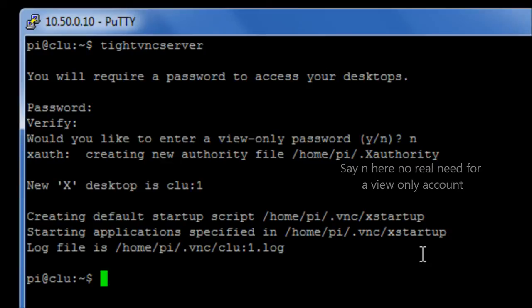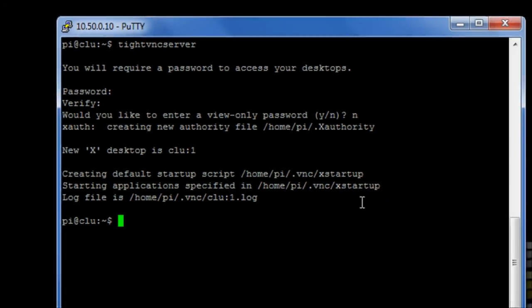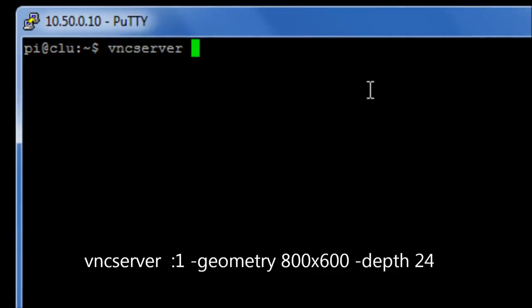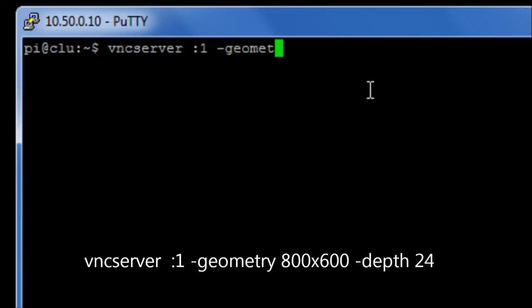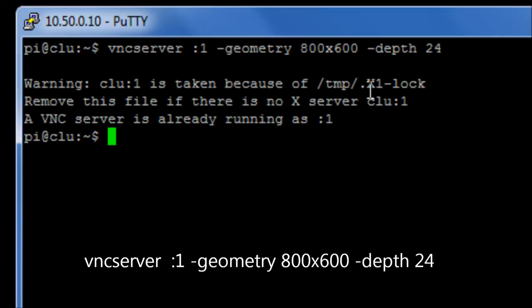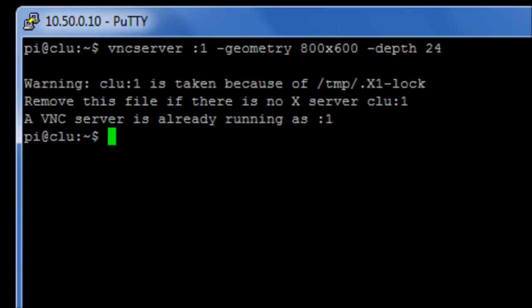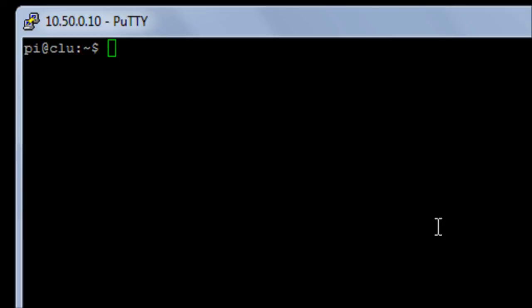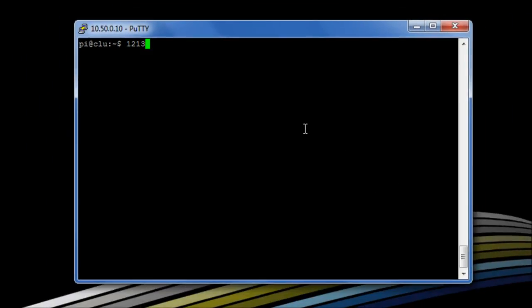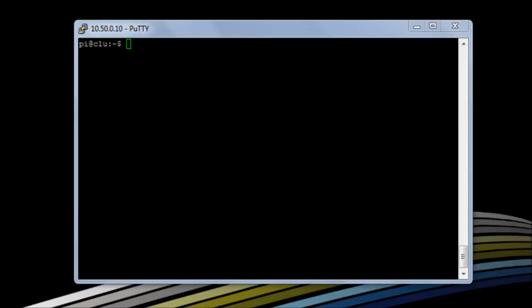So the next thing we need to do is we need to set up basically a socket for the VNC server to listen to. So what we're going to do is we're going to run the command VNC server. We can then set up a session or socket one, so colon one, and we're going to give it a geometry of 800 by 600, so that's the screen resolution, and we're going to give it a color depth, so dash depth of 24-bit, which is a nice safe size. Once that's been done, the VNC server will be listening in the background for a connection from our client side.